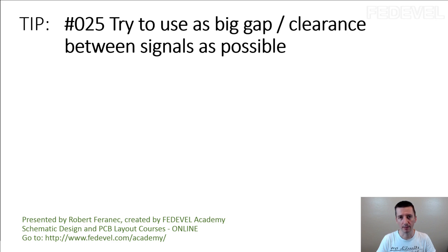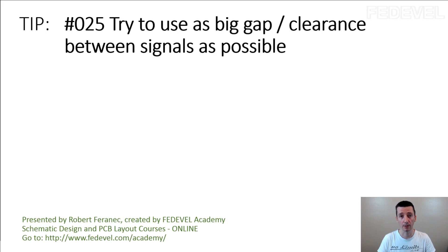Why is this important? The gap between the tracks - we were speaking about this. For example, because of crosstalk.